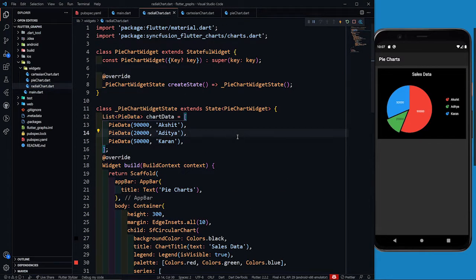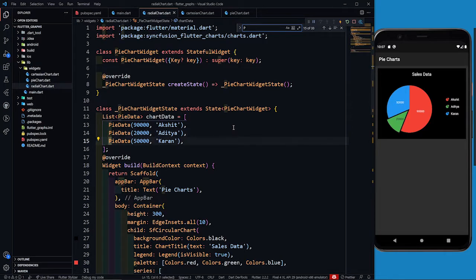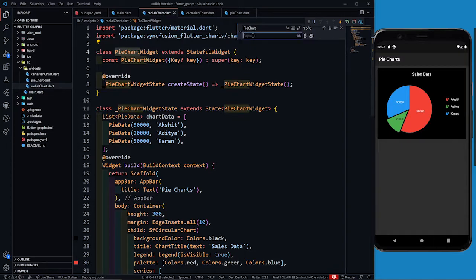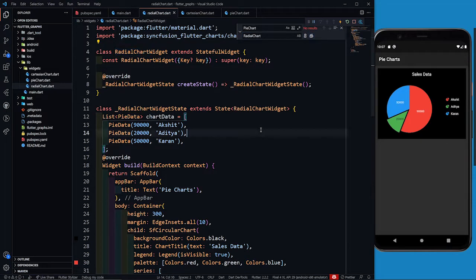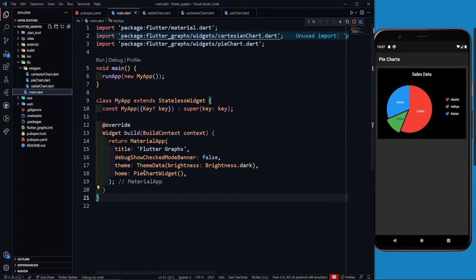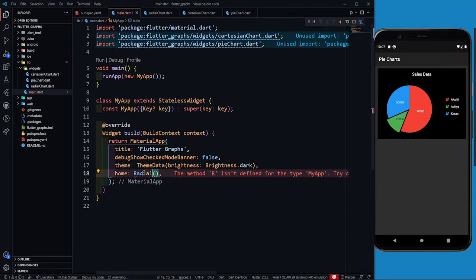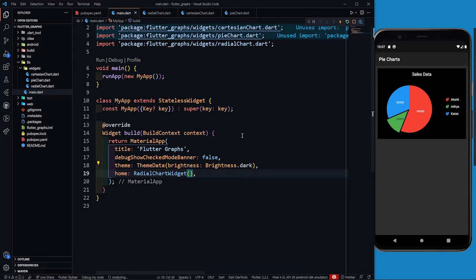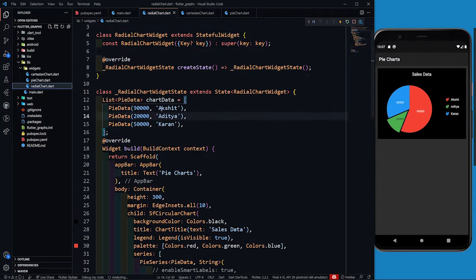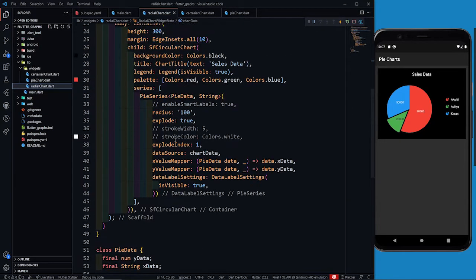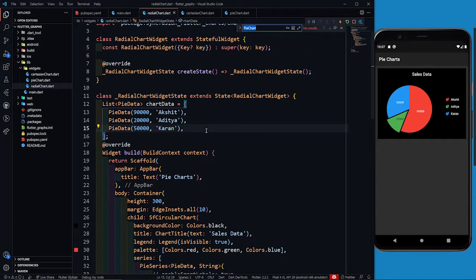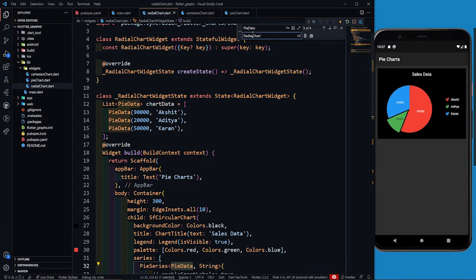Let me hit Ctrl+F to find 'pie chart' and replace it with 'radial chart' — let's replace all. Perfect. And in main.dart I'm going to return the RadialChart widget. I can also see 'pi data' references, so let me hit Ctrl+F again and replace 'pi data' with 'radial data'.